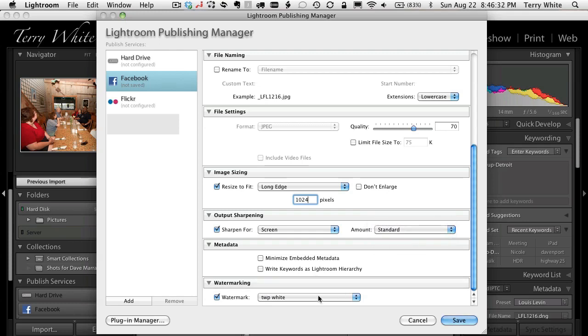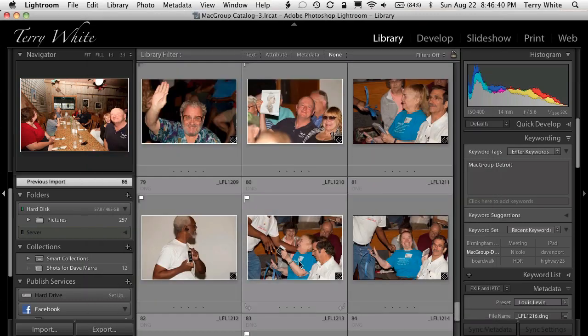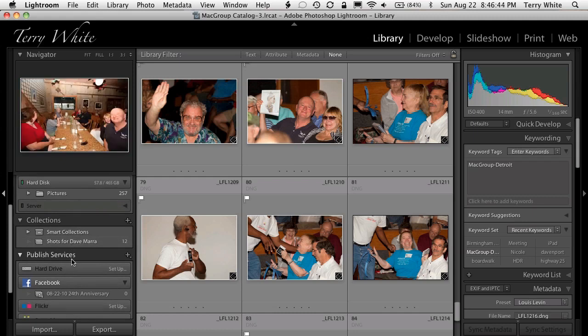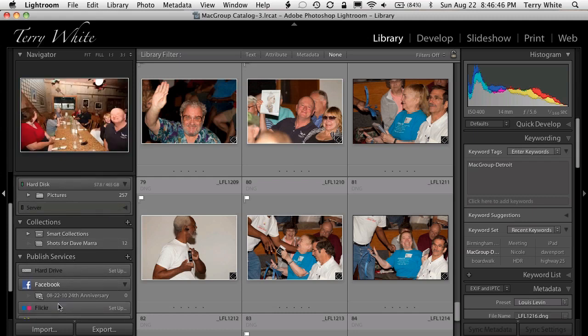I'm not going to worry about any copyright settings and I don't want any watermarks on the photos. When I hit save, all that does is put that album right there with no photos in it. At this point, if I were to go to my Facebook account, there would be no photos there. I haven't uploaded any photos — all I did was set up the account and the album.